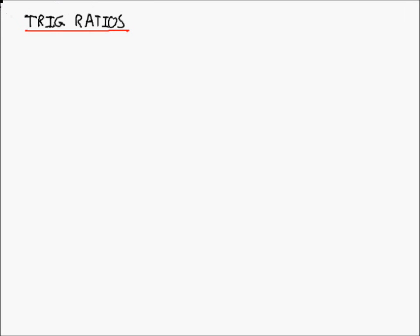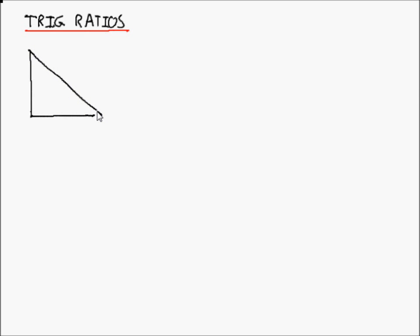They're easy to remember — you don't even need a calculator for them because they can be drawn as a triangle. This is meant to look like a right angle triangle with angles of 45, 45, and 90 degrees. These sides are specifically labeled 1, 1, and root 2.